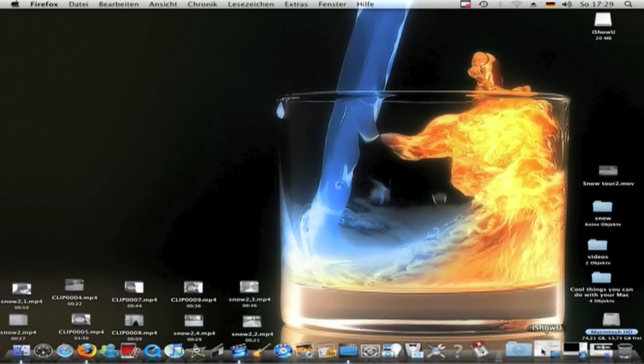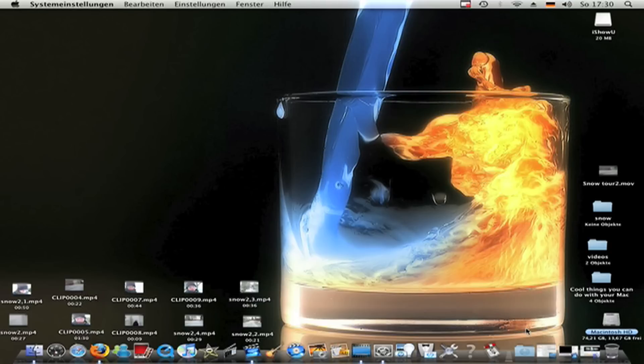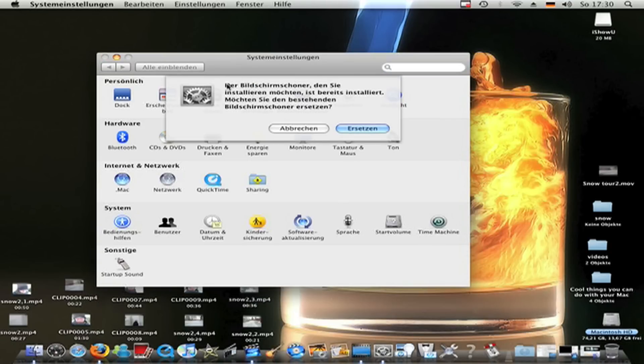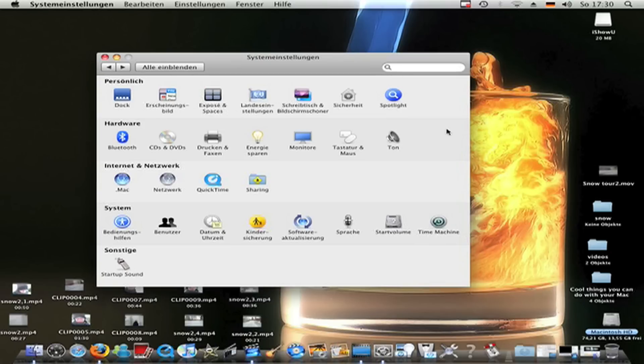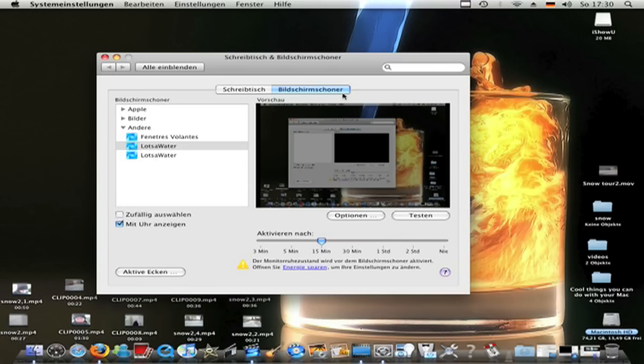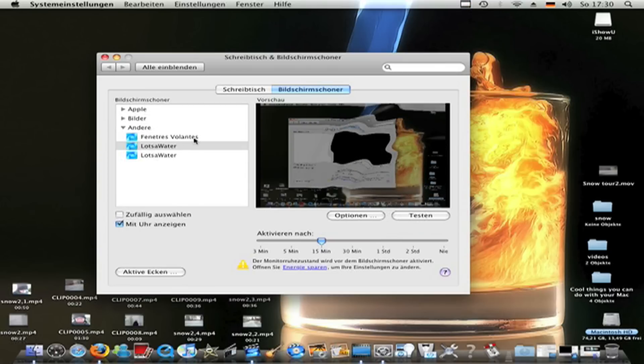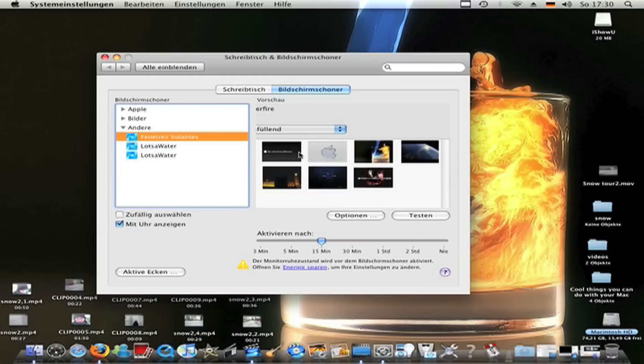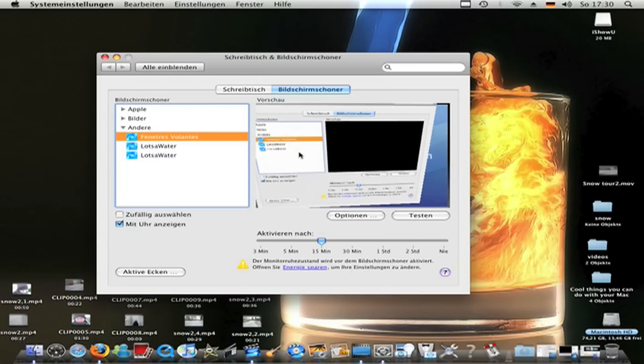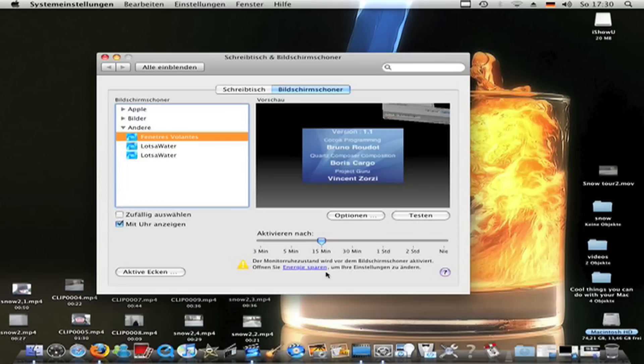OK, now go to your downloads folder and open it and you will get this application Fenetris Volantis Point Saver. Double click on it and it will open this system. And go to Venetris Volantis and it will show you what happened.